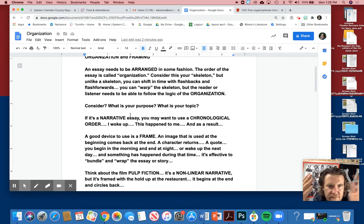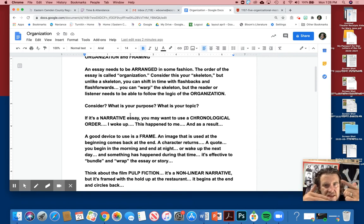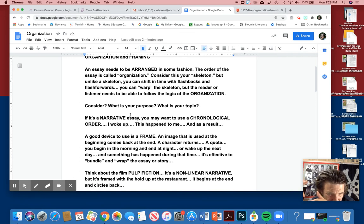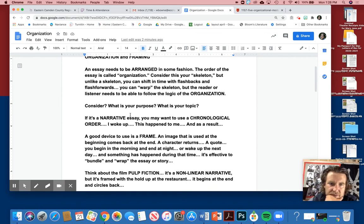You wake up the next day, you begin in the morning, you end at night. It's like a circular kind of frame. And it's effective to bundle or wrap the essay or the story.